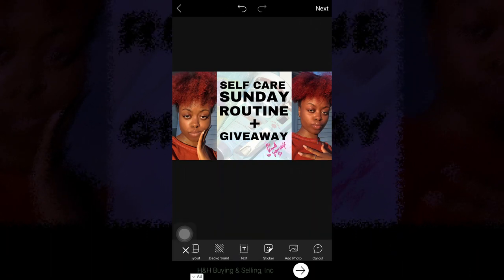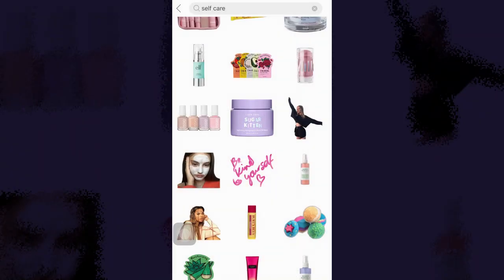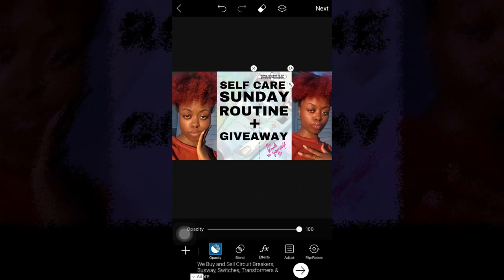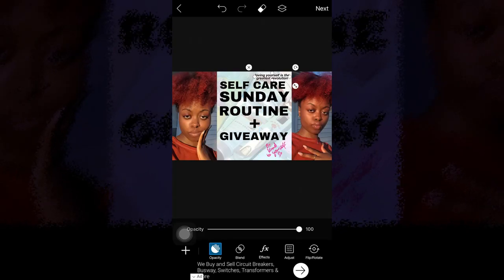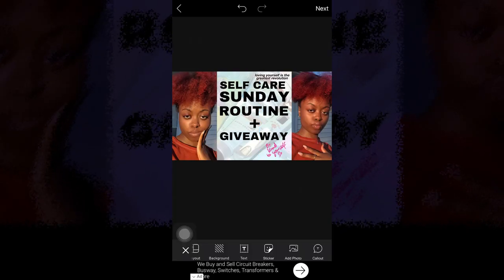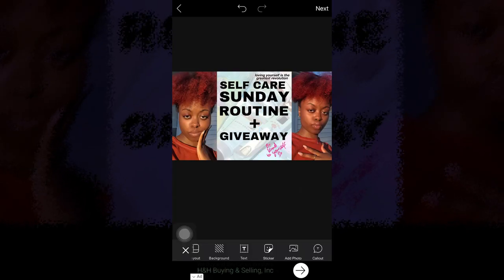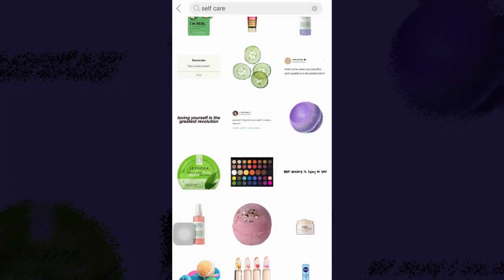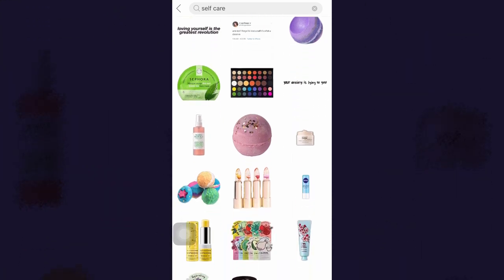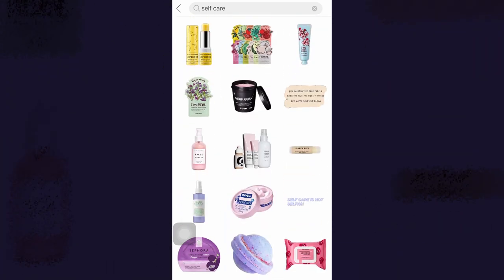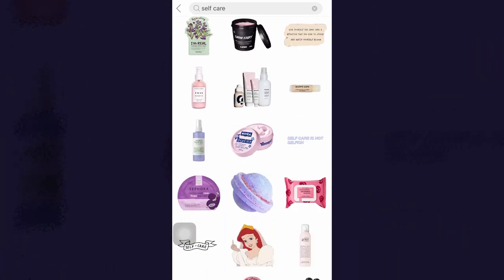The goal for a thumbnail is just to make it as appealing as it needs to be so somebody will click on your video.